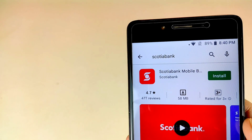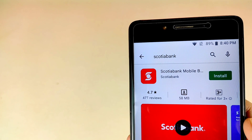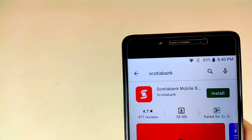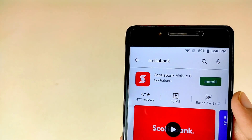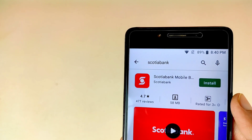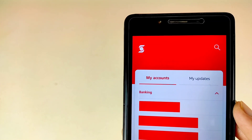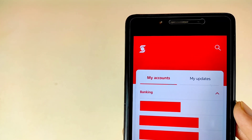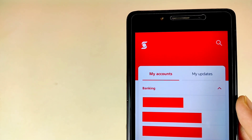First of all, go to the Play Store. Here is the Scotiabank application — install it and complete your registration process. This is the home interface of the Scotiabank application.